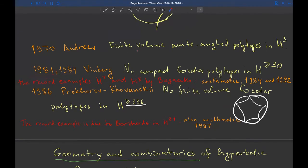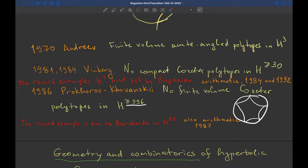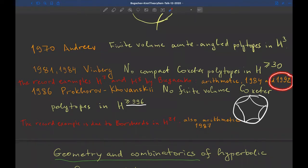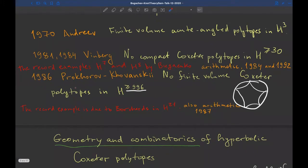Announced in 1981, Winberg obtained the surprising and celebrated result that there are no compact Coxeter polytopes in hyperbolic spaces of dimension 30 or more. The record examples are due to Bugajenko, another former student of Winberg — they are in hyperbolic spaces H^7 and H^8. These all turned out to be arithmetic, and we have had no progress since then.